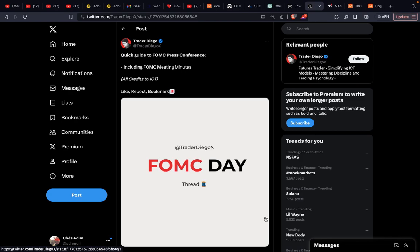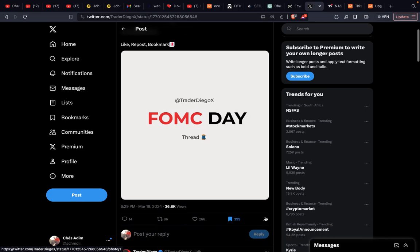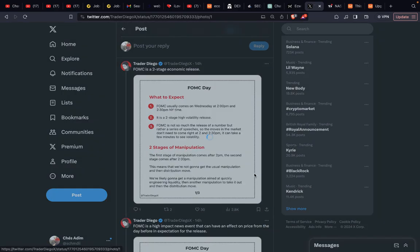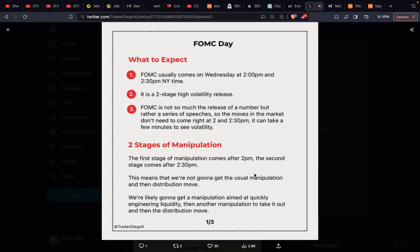We're going over our game plan for FOMC day. FOMC day is a two-stage economic release — FOMC usually comes out on Wednesday at 2 p.m. and 2:30 p.m. New York time. It is a two-stage high volatility release. FOMC is not so much the release of a number but rather a series of speeches.